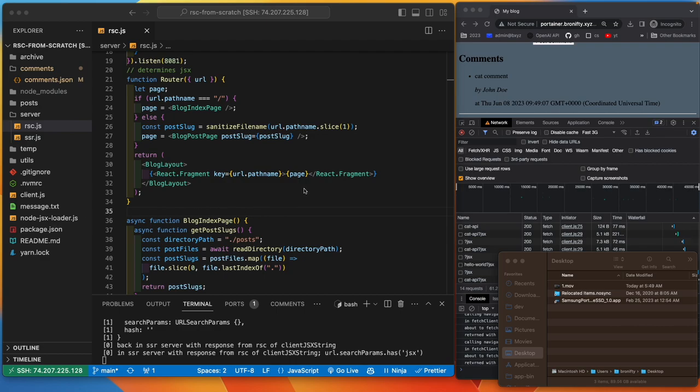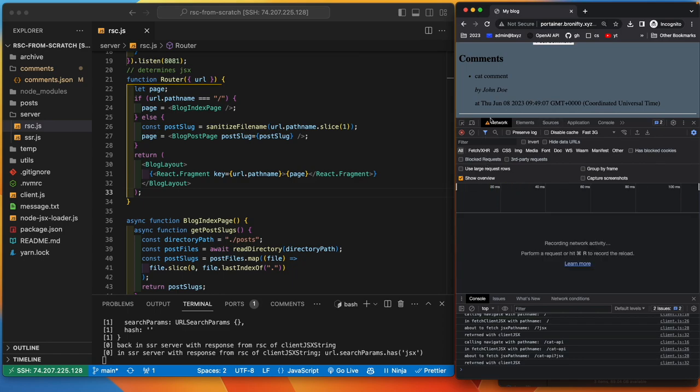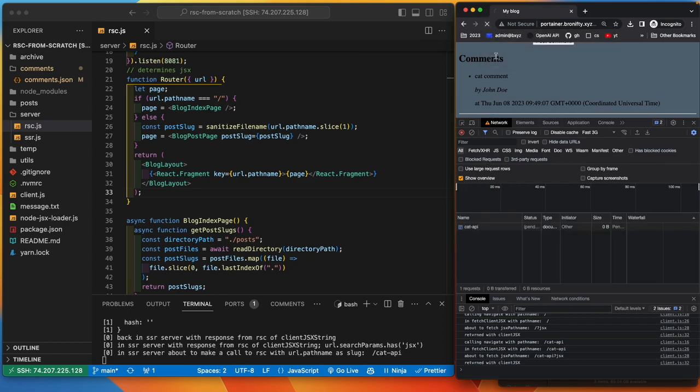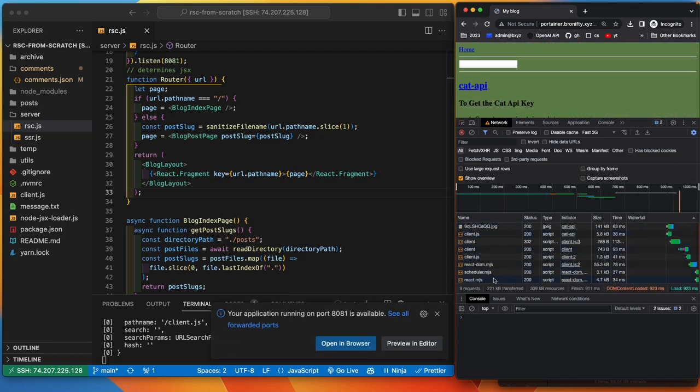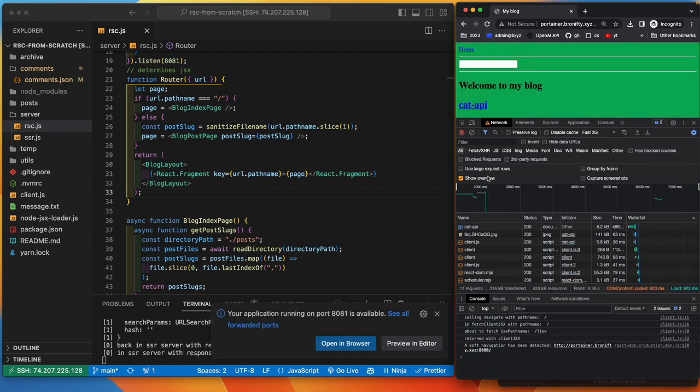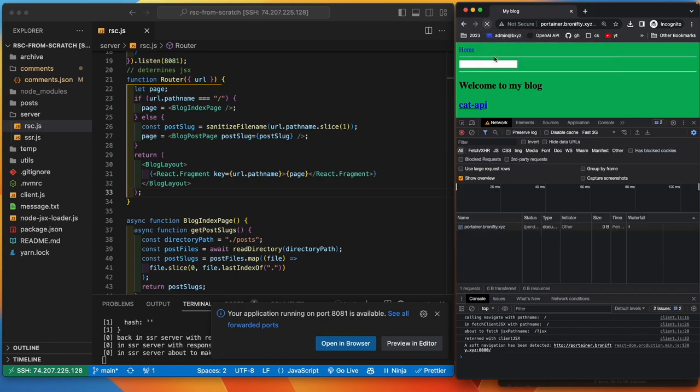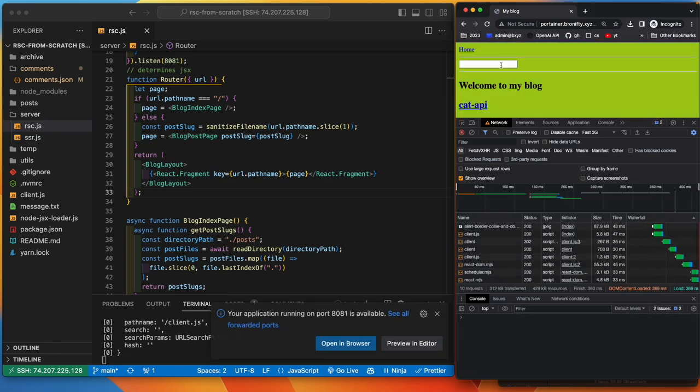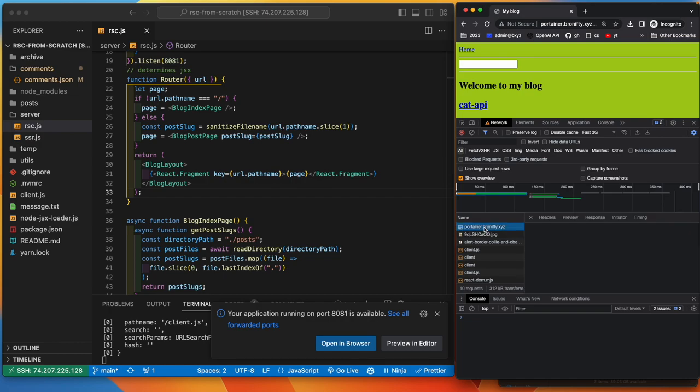Let's take a look at how the code works in the network tab. So, on first load, what we get is, let's go home and do a hardware load on home. So, what we end up getting is the home page.